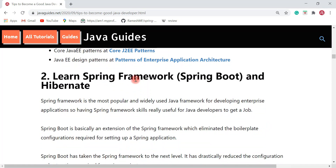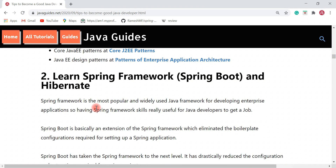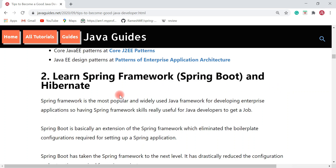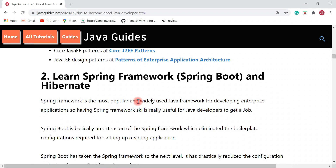Next is learning the Spring Framework. If you're from a Java background, you must have heard about Spring Framework. Spring Framework is one of the essential skills for a Java developer and is the most popular and widely used Java framework for developing enterprise applications. Having Spring Framework skills is really useful for Java developers to get a job. Spring Boot is basically an extension of Spring Framework which eliminates the boilerplate configurations required for setting up a Spring-based application.